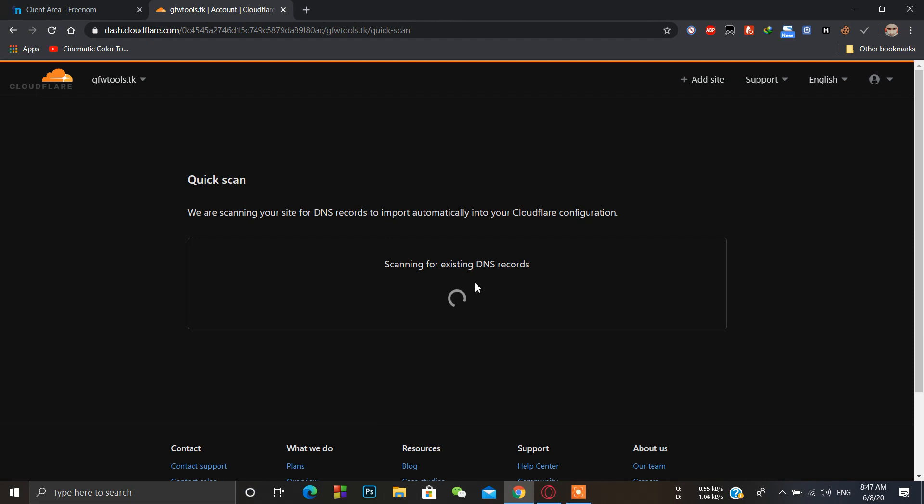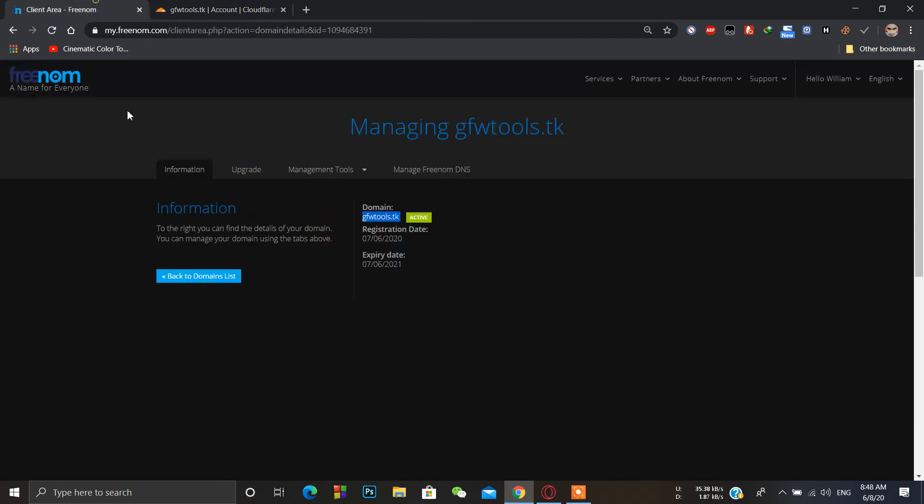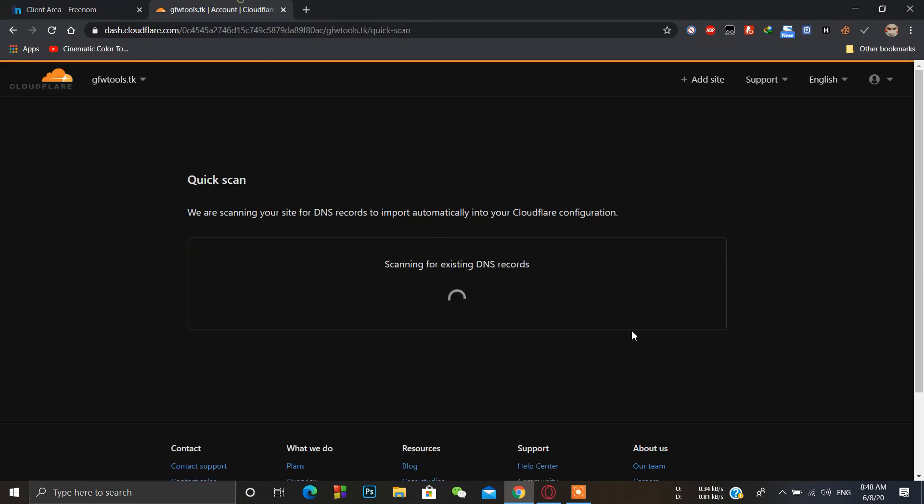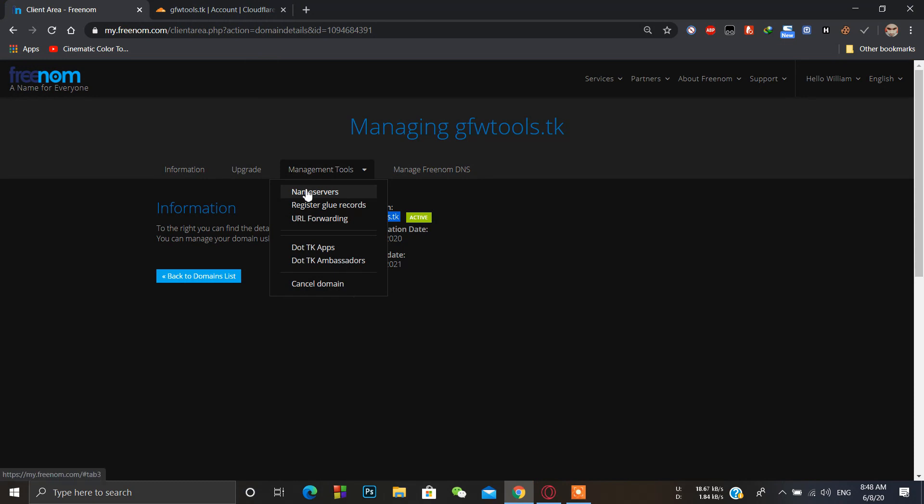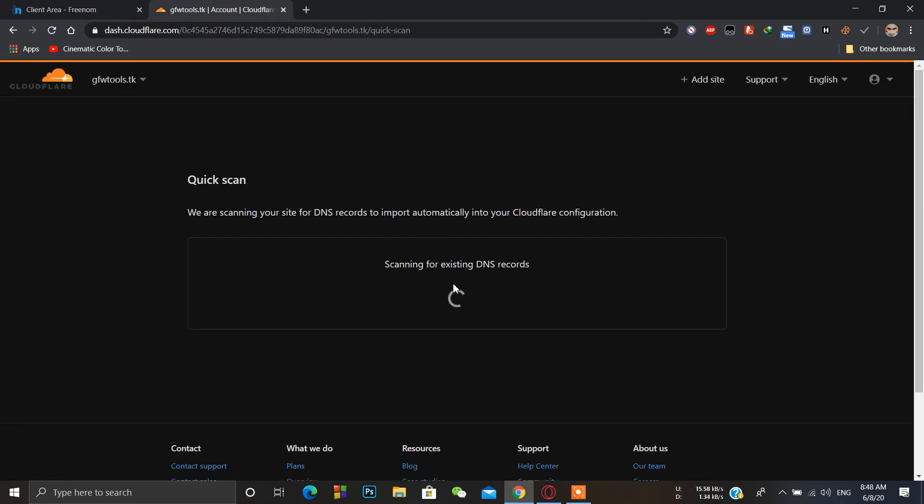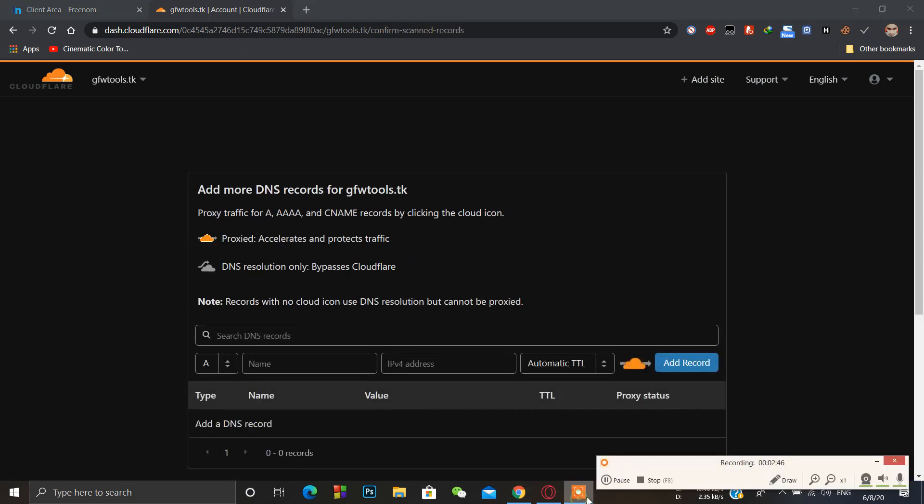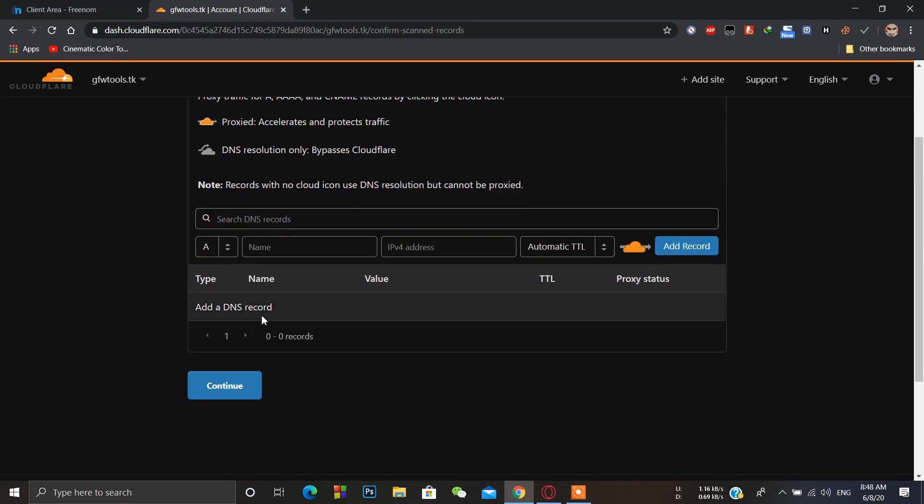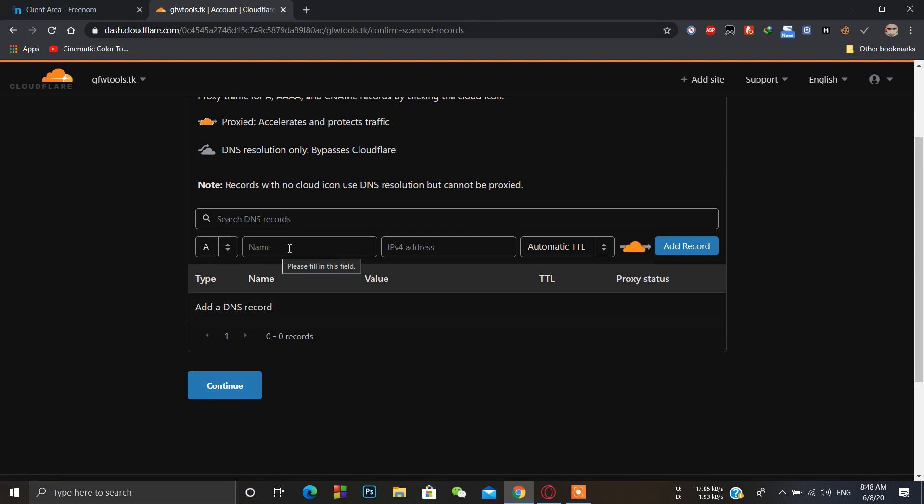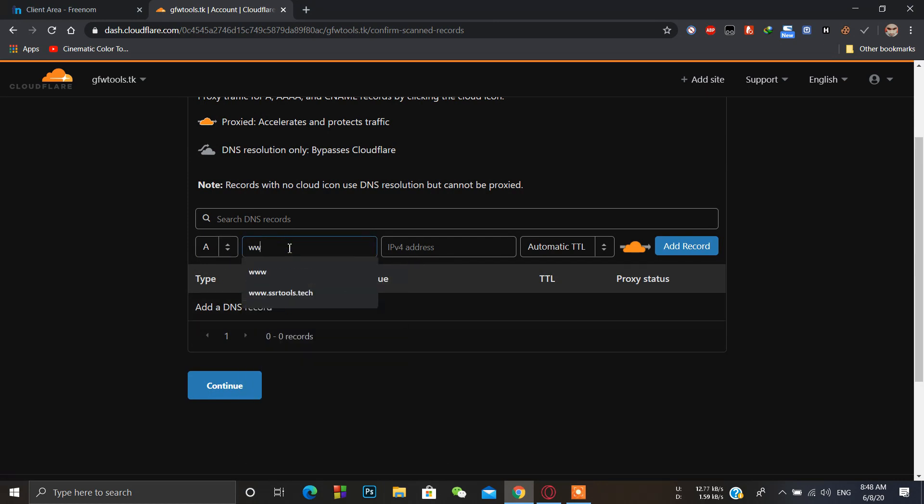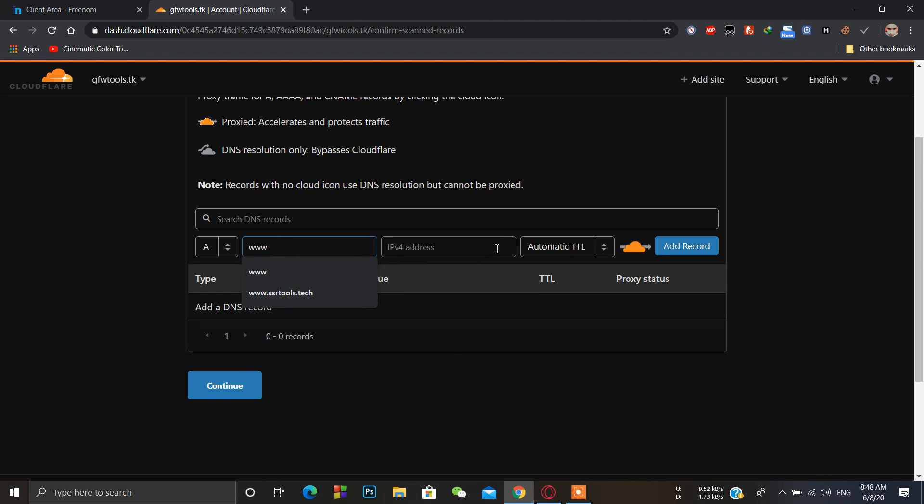It will check for the existing DNS record of the domain name. Then we just have to simply go to name servers and wait for a second. Here we have to add a DNS record - an A DNS record means here we have to put www and IPv4 address.